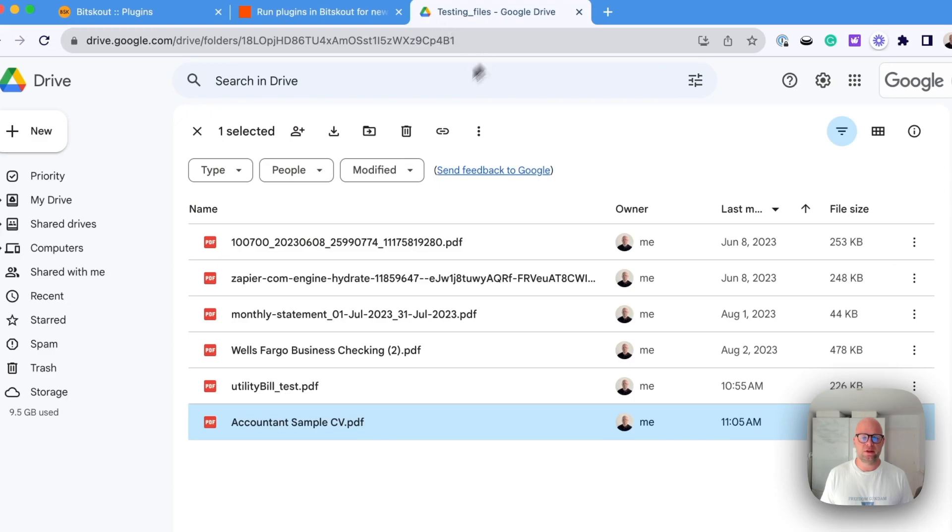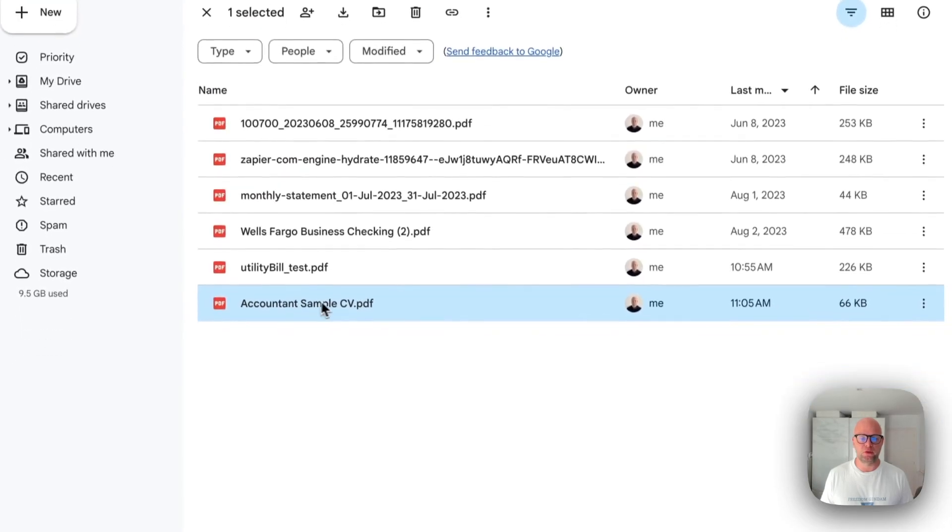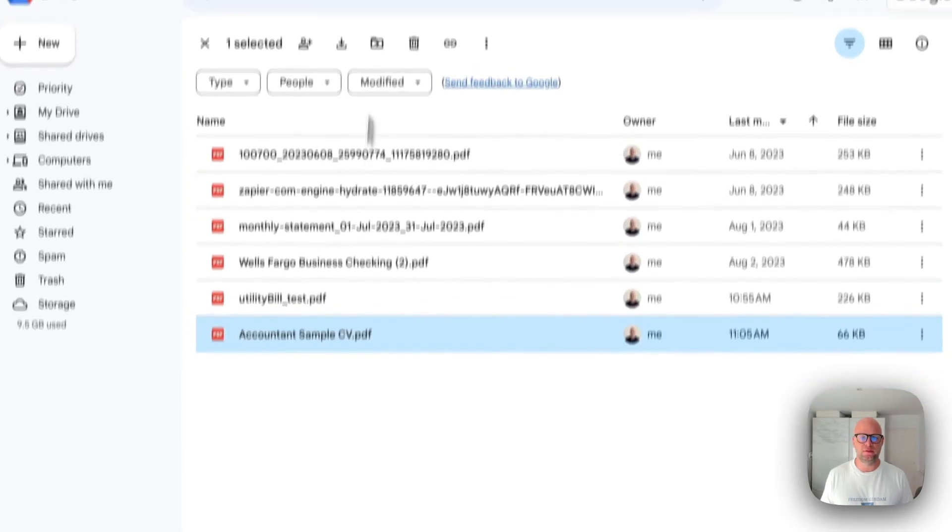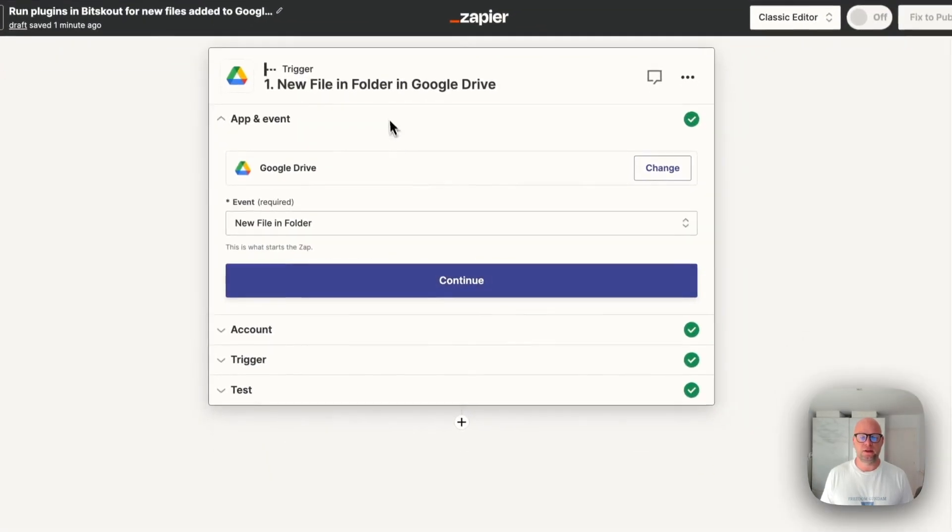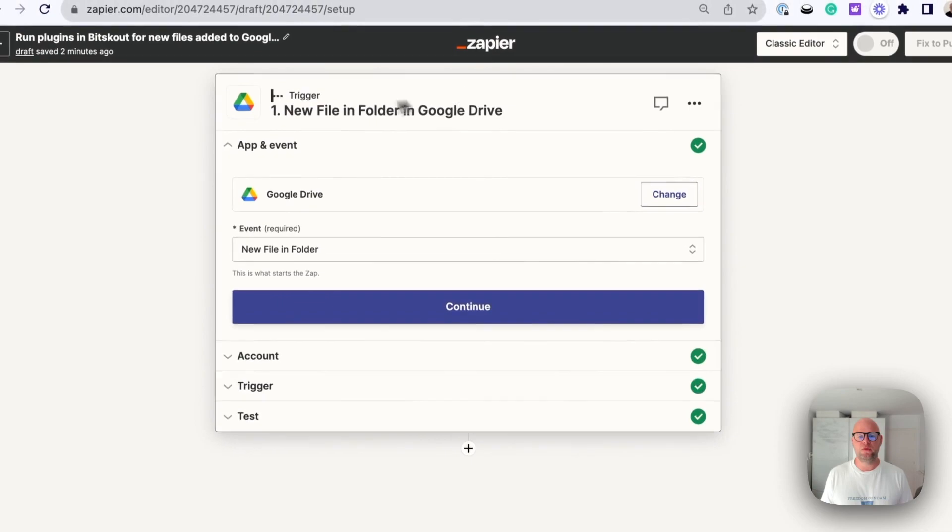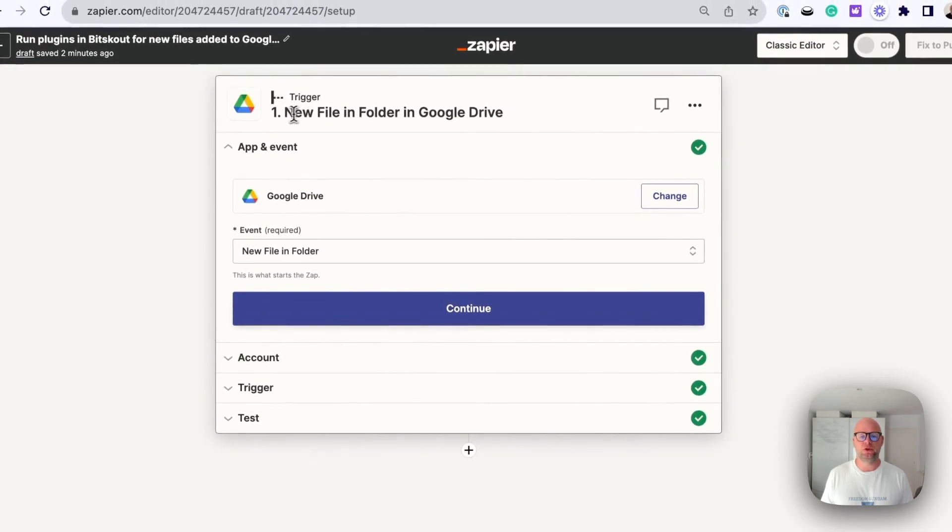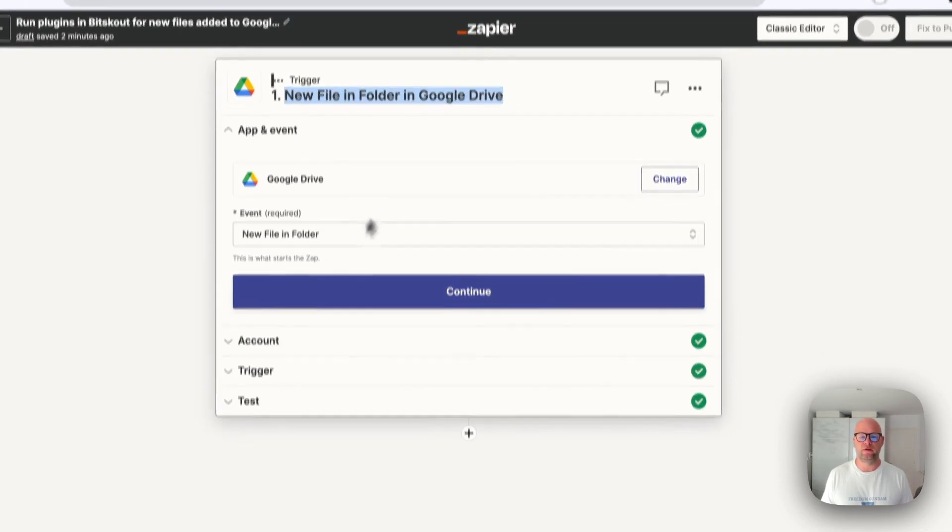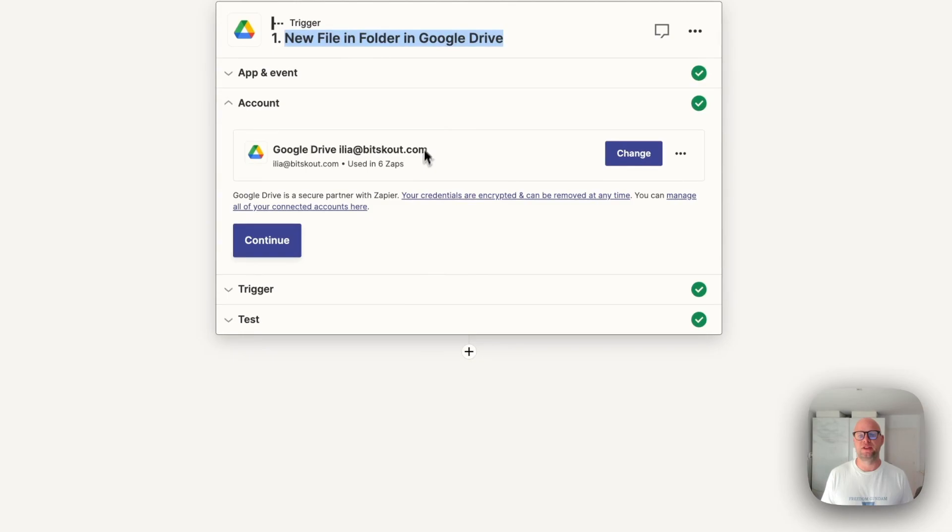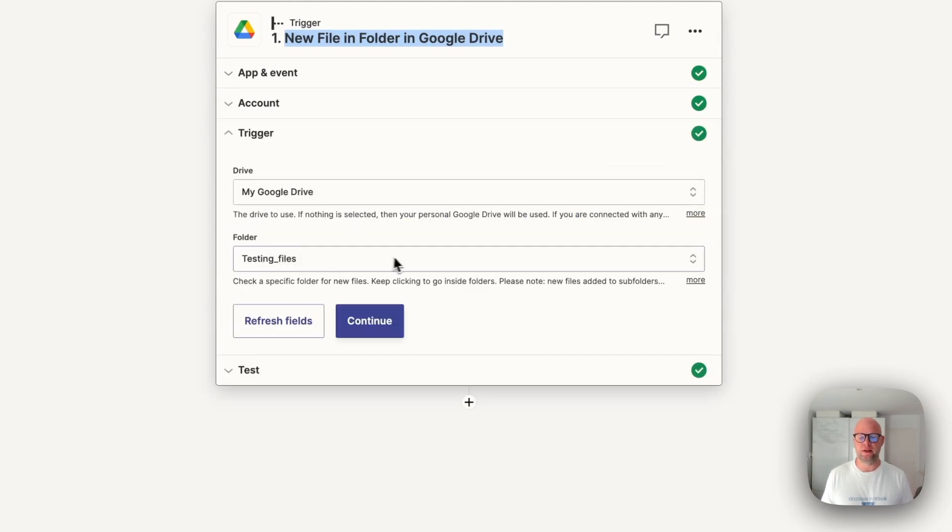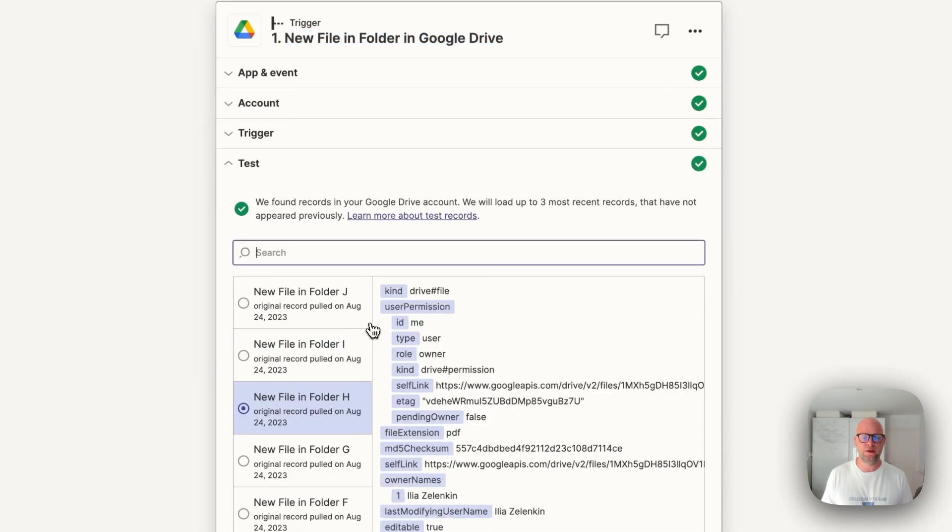So in this case I have prepared one CV here into my folder, and in Zapier first thing that we need to do is create a trigger called new file in the folder. All right, because this trigger will detect when the new file is uploaded. I've chosen my folder, you need to choose yours here.